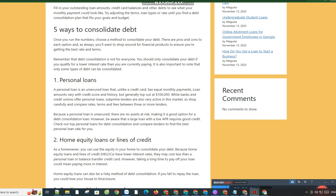However, taking a long time to pay off your loan could mean paying more in interest.